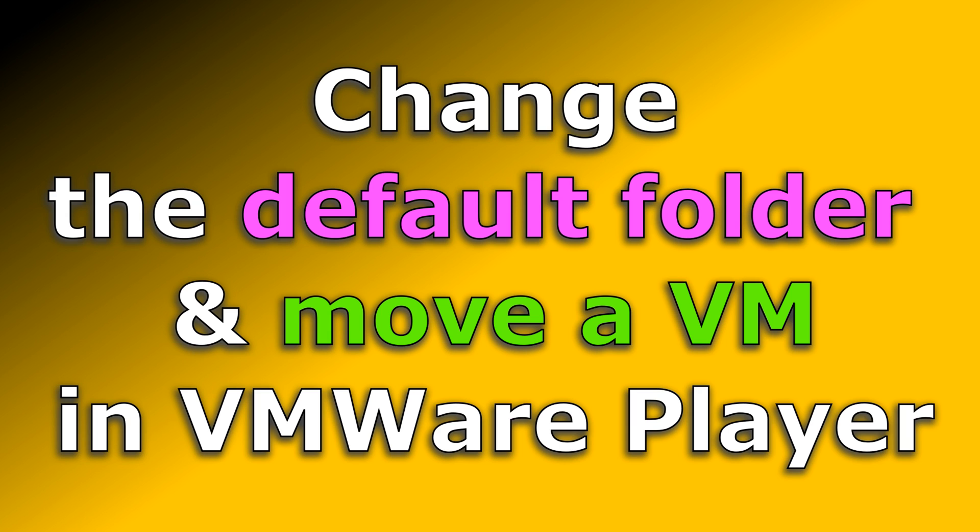In this video, I want to show you how you can change the default location of a virtual machine in VMware Player. I will also show you towards the end of the video how you can move a virtual machine to a different location.